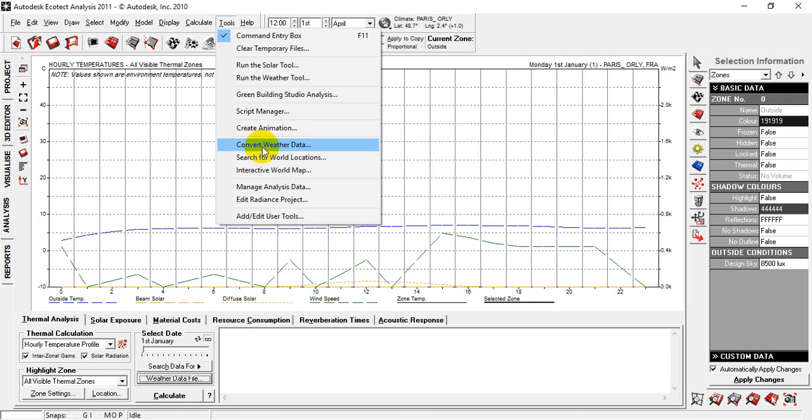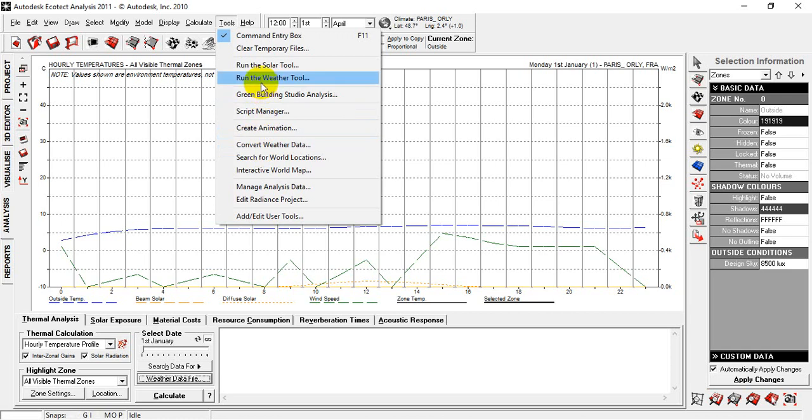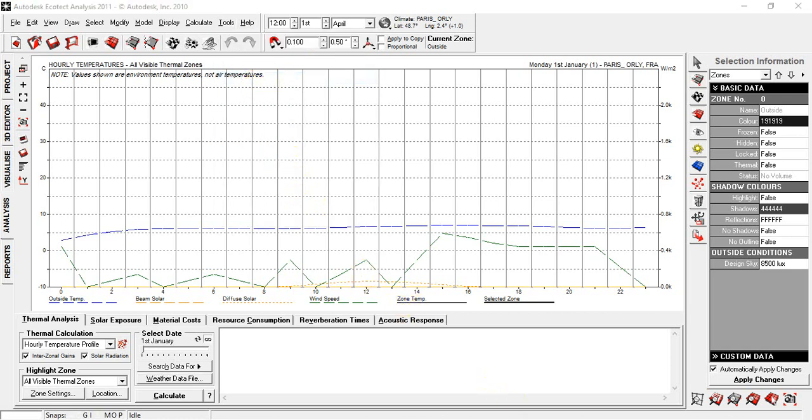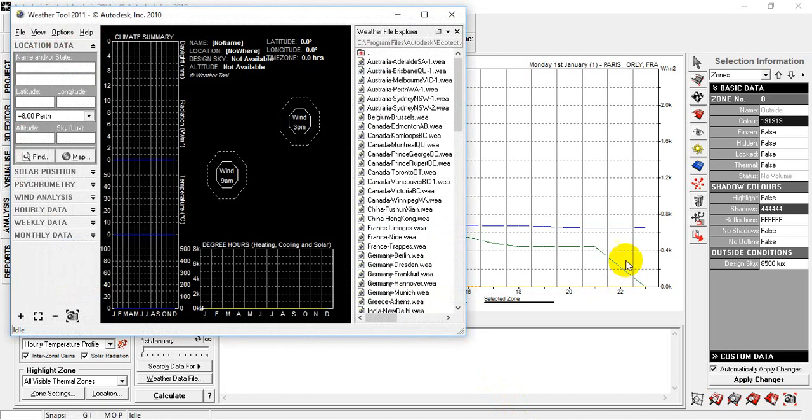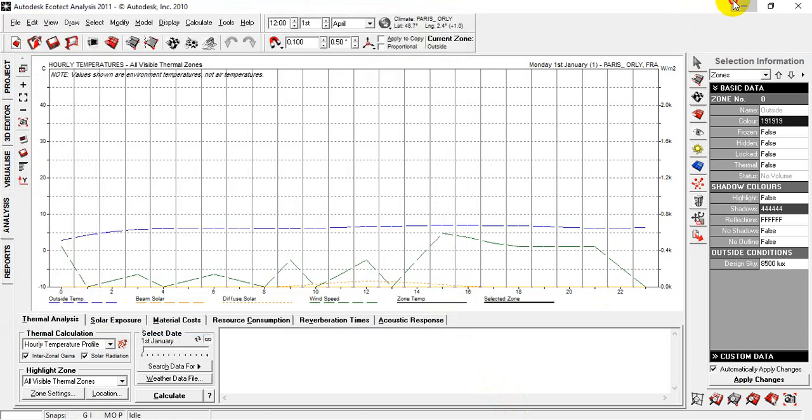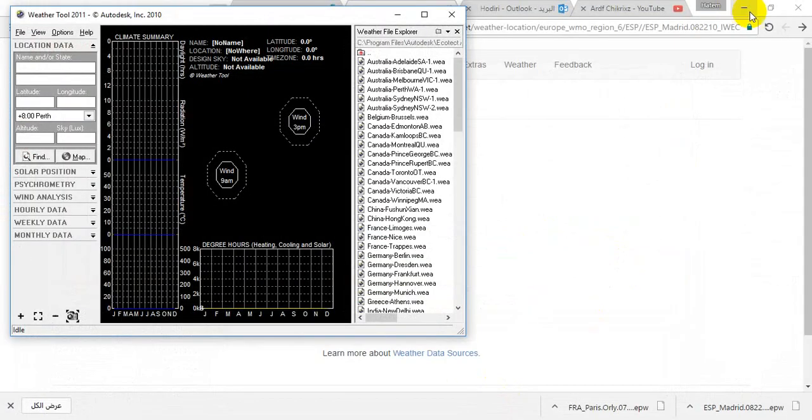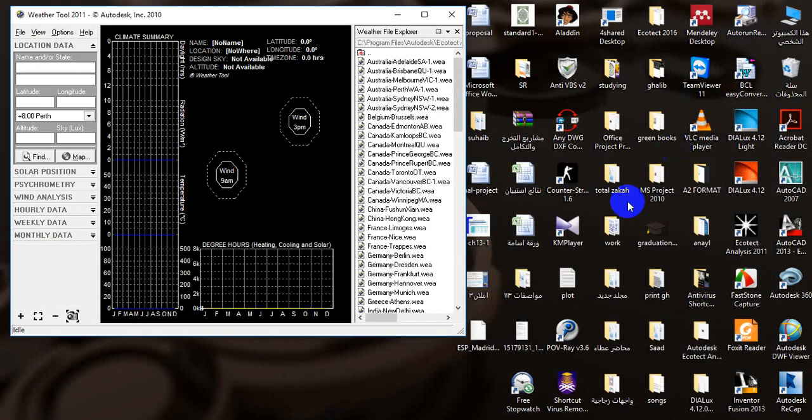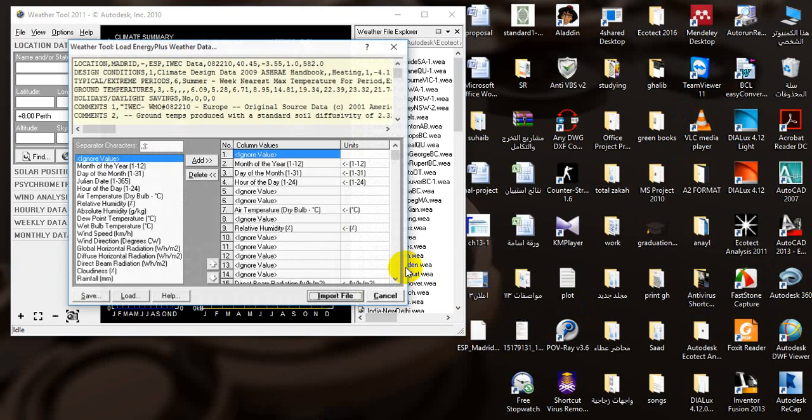Then, go to Weather 2. Now, let's go to Spain Madrid. OK. OK.